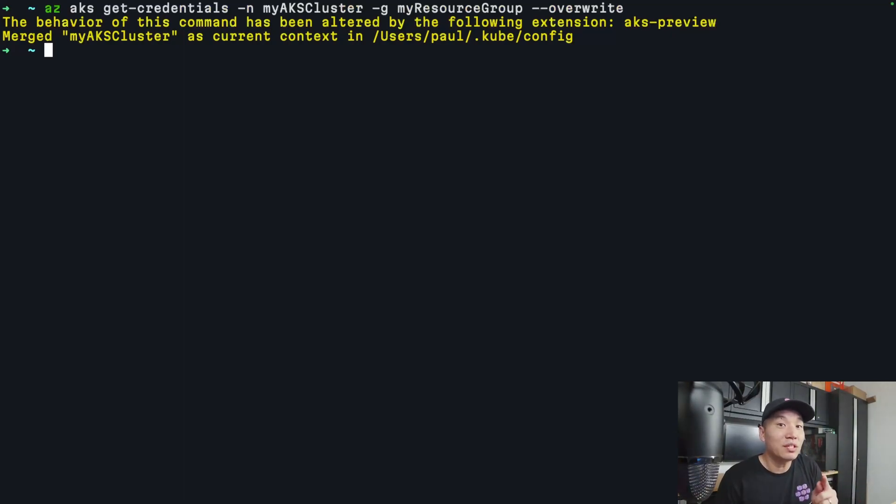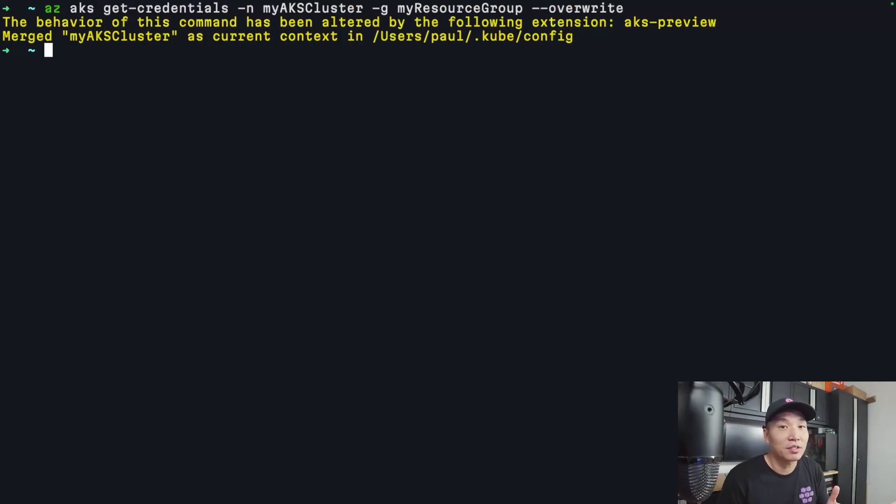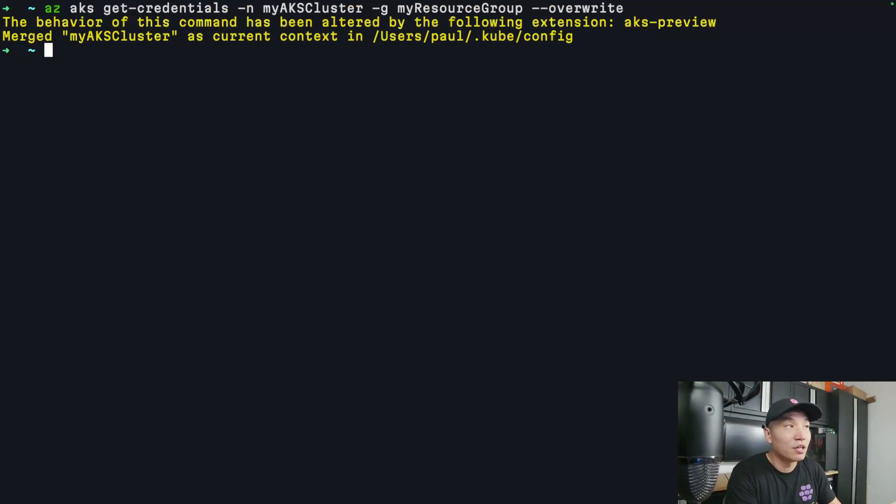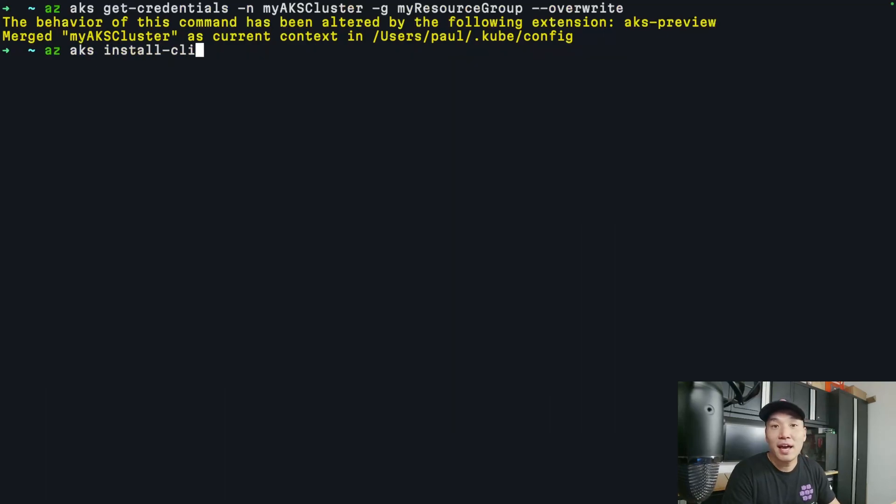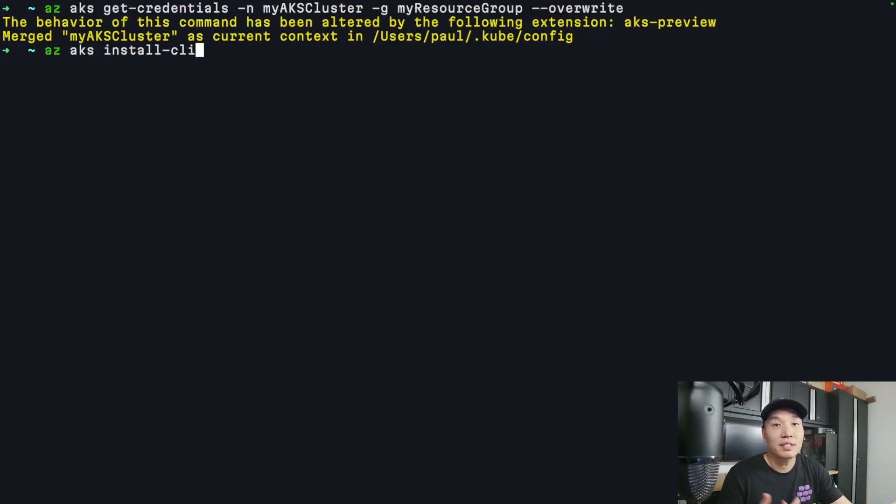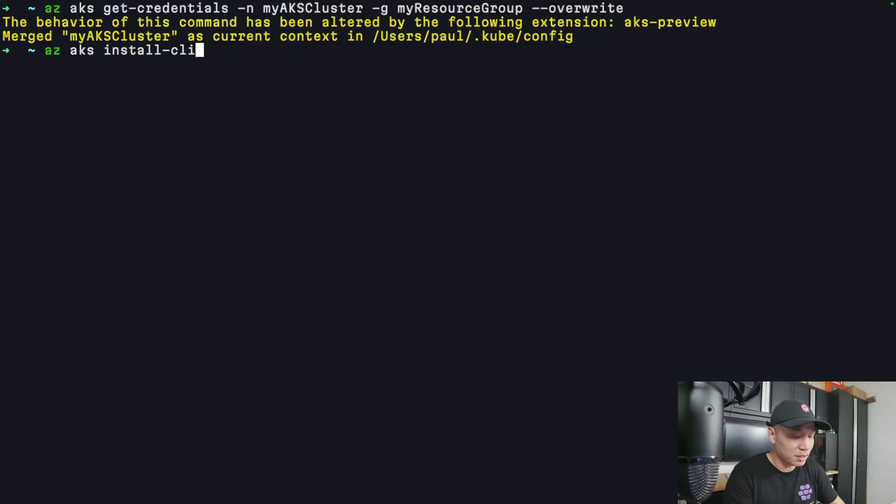I do need to have kube.login installed. And if you don't already have it installed, you can actually install it using an az aks command. You can do an az aks install-cli, and this command will actually install it for you. Let's take a look at what happens when you do a kubectl get nodes.